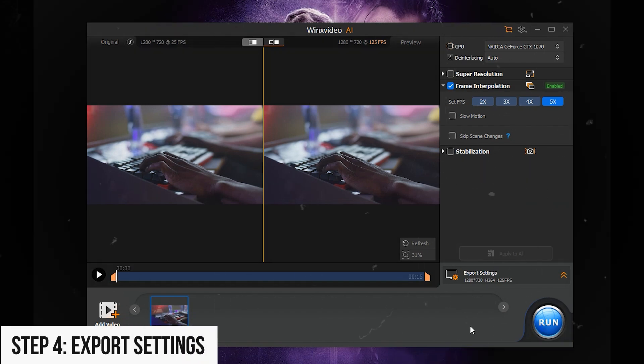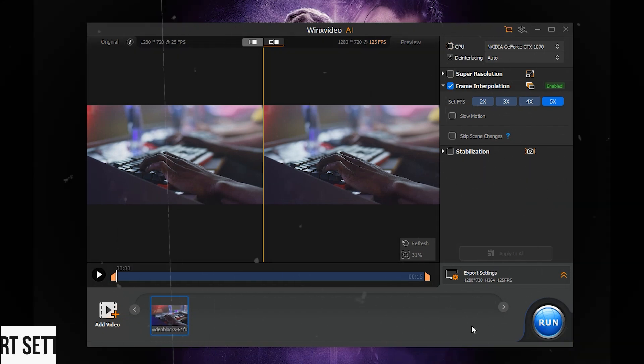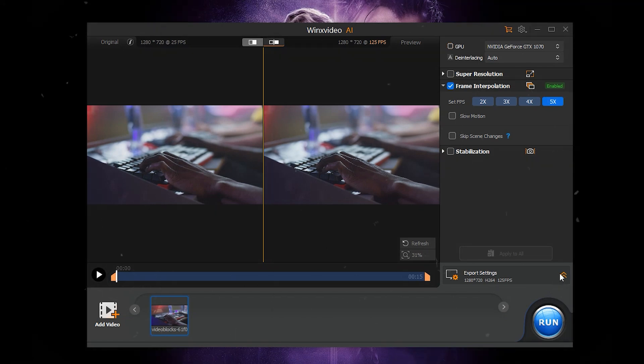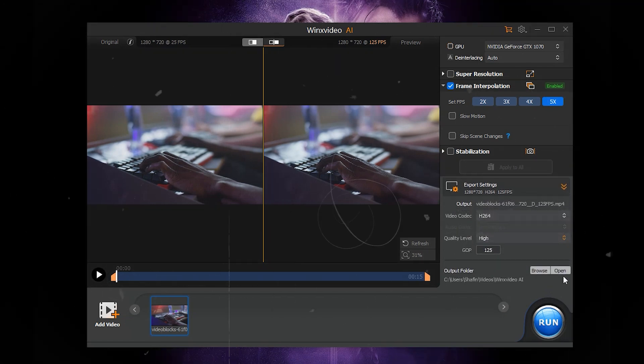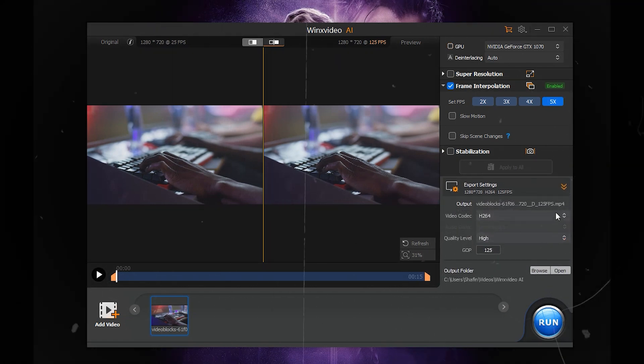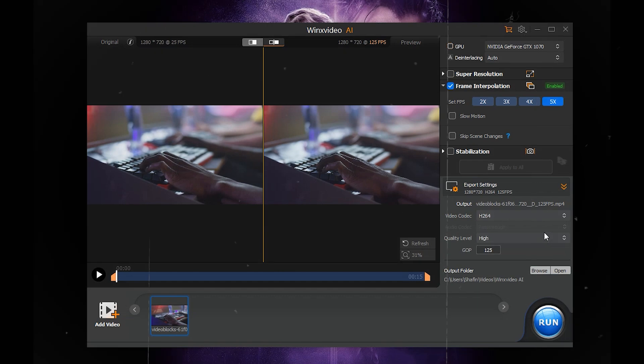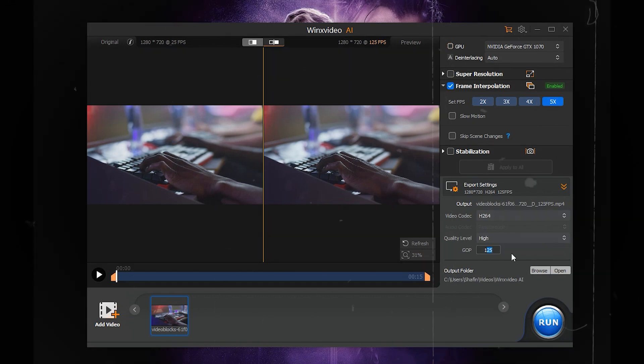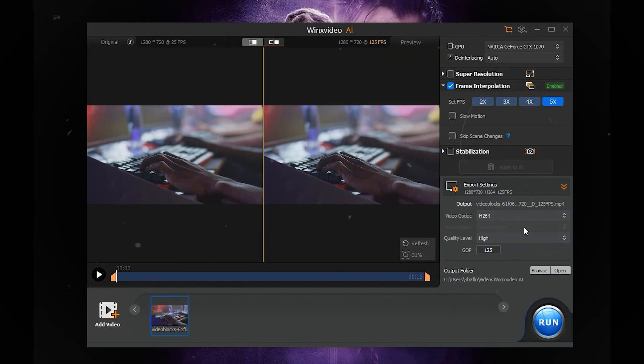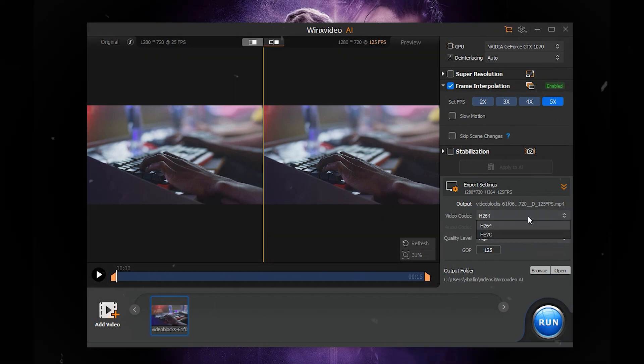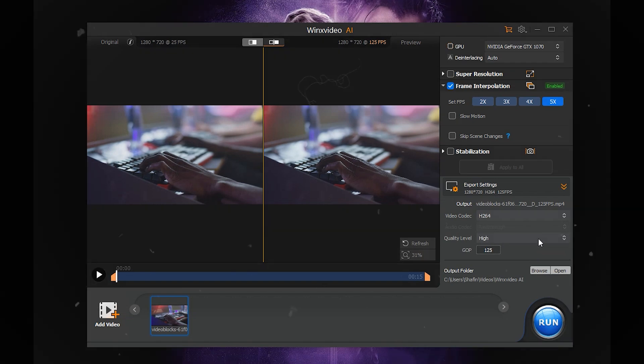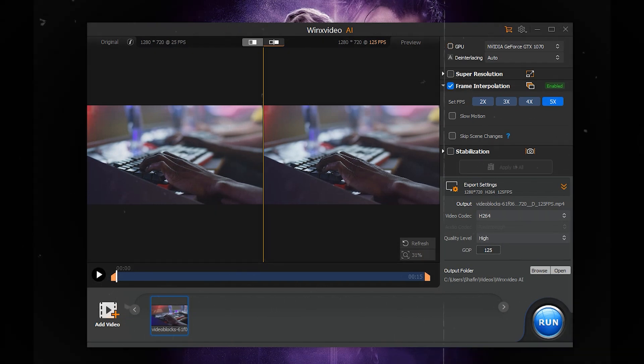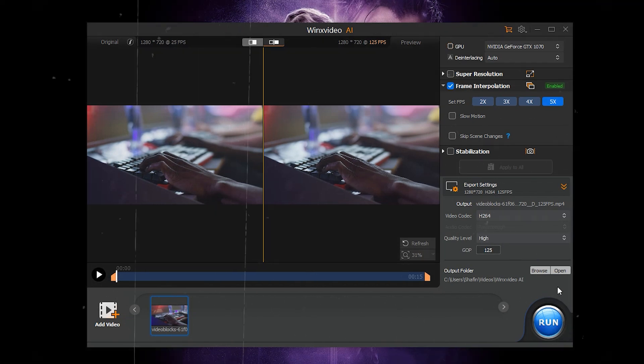Step 4: Export settings. Output Folder: Click Browse to select a save location. Click Run to begin processing. The video will be saved in MP4 format. Use the Video Conversion function for other formats.